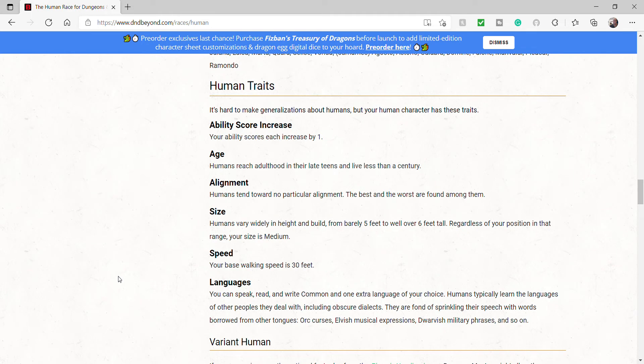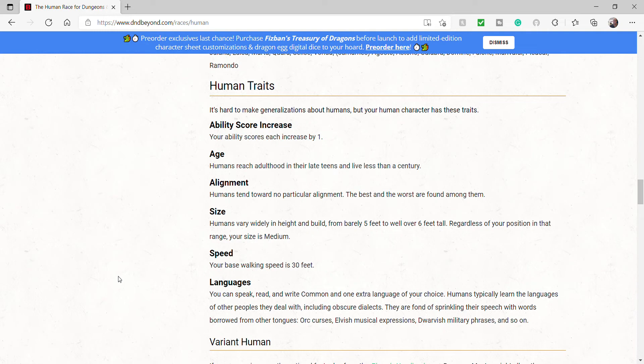Alignment. Humans tend towards no particular alignment. The best and the worst are found among them. Size. Humans vary widely in height and build from barely 5 feet tall to well over 6 feet tall. Regardless of your position in that range, your size for the terms of gaming mechanics is medium.